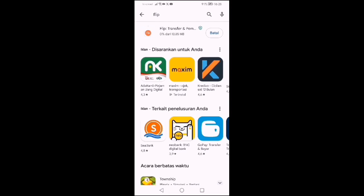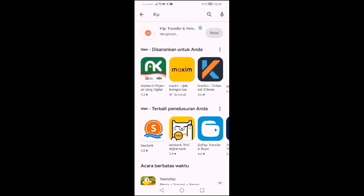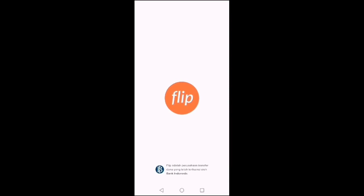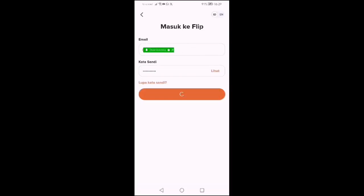Kita tunggu. Setelah terdownload, langsung kita buka. Langsung kita buka. Isikan email dan kata sandi.